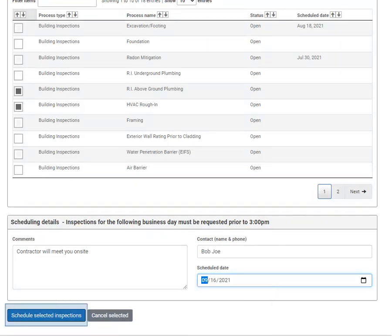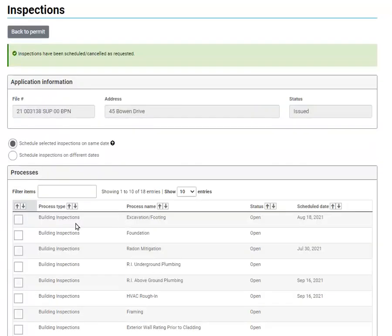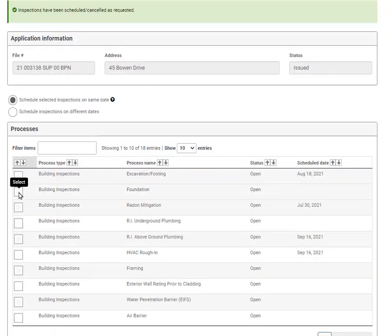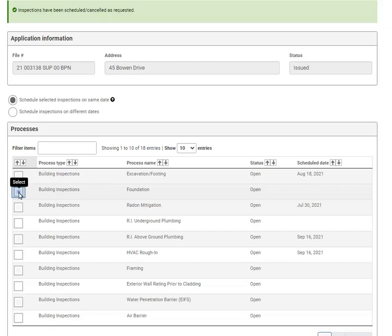Now go ahead and schedule the inspection. You will see the green success bar and you will receive an email. You can easily go ahead and schedule more inspections or cancel inspections already booked.